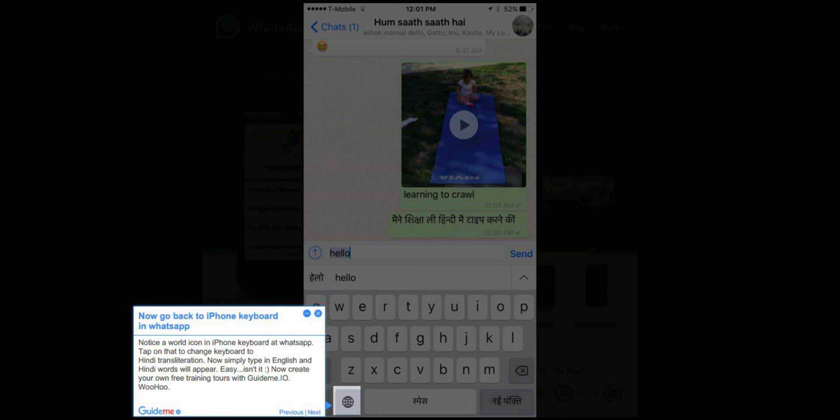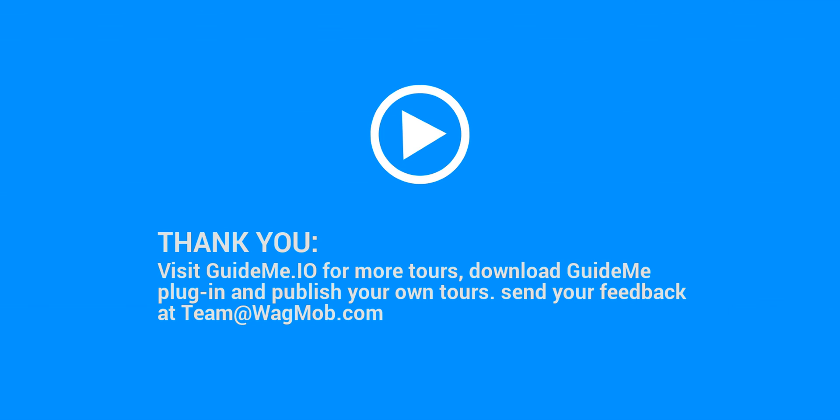Easy, isn't it! Now create your own free training tours with GuideMe.io. Thank you for watching this GuidMe tour. Visit GuideMe.io for more tours, download the GuideMe plugin and publish your own tours. Send your feedback to team@wagmob.com.